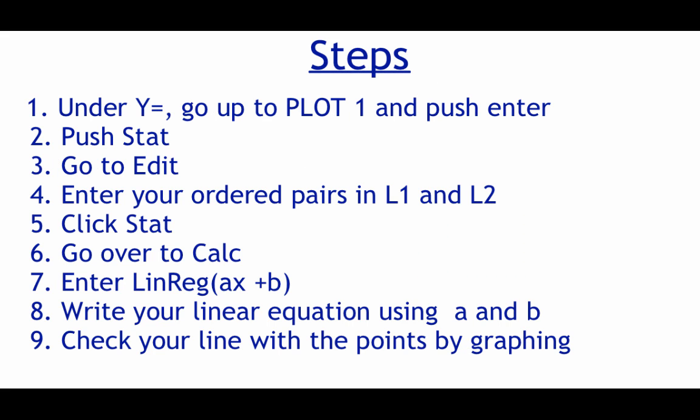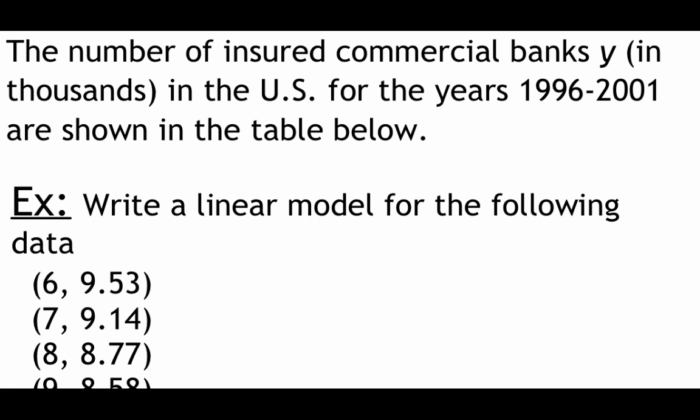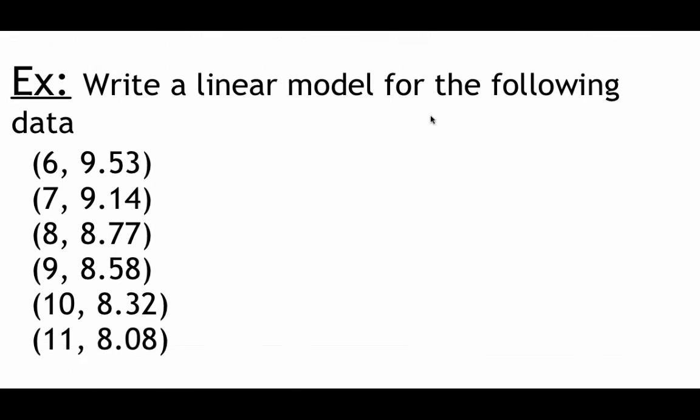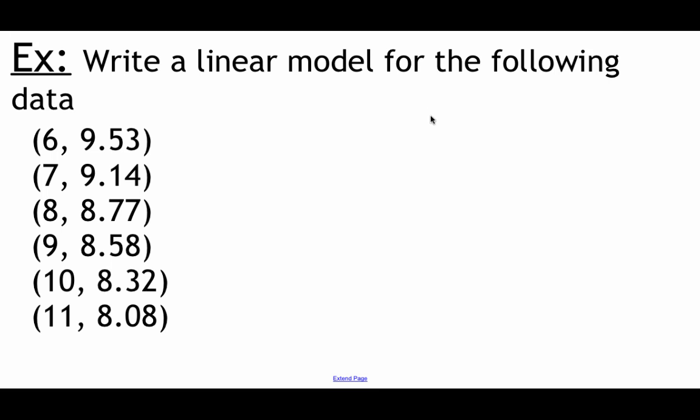So here are the steps you're going to need. I'm not going to talk through each one individually right now, but you'll see them all as I start going through these things using the calculator on the screen. So in order to write out one of these best fit lines, what we're going to need first is a set of data. In this example we're talking about banks in the United States between the years of 1996 and 2001. So I'm going to scroll down so we can start taking a look at this data.